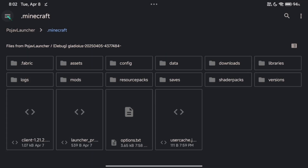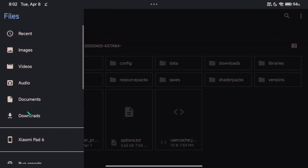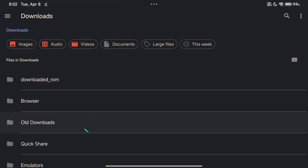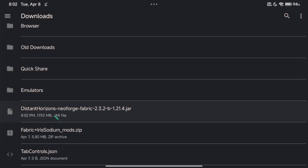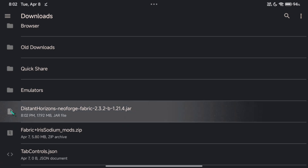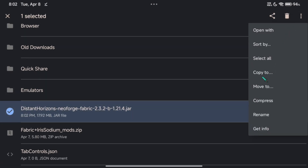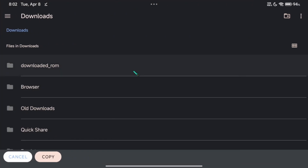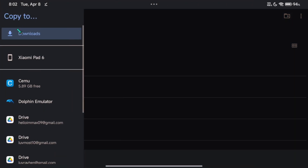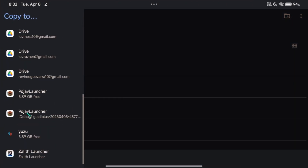Go to Downloads and copy the Distant Horizon mod. Then copy it to the mods folder of the Pogev Launcher.